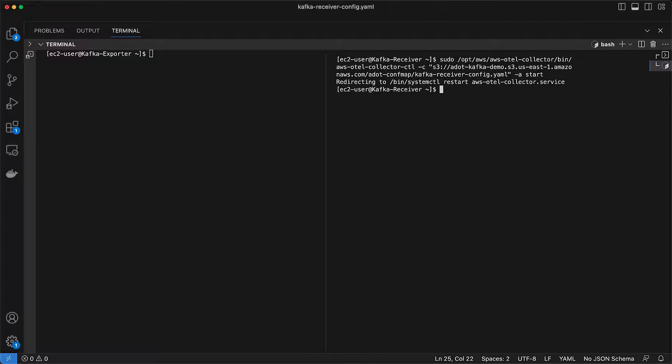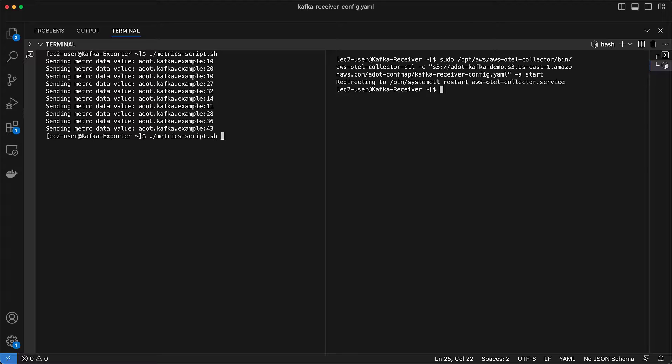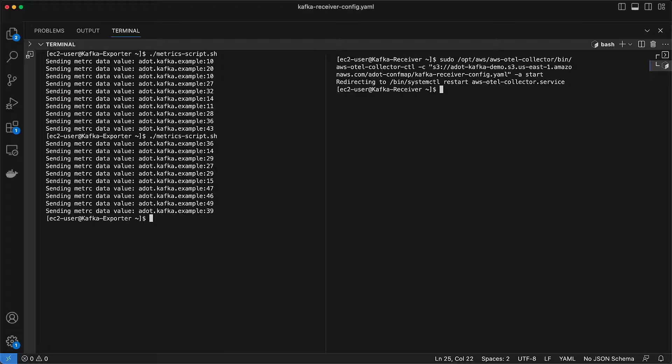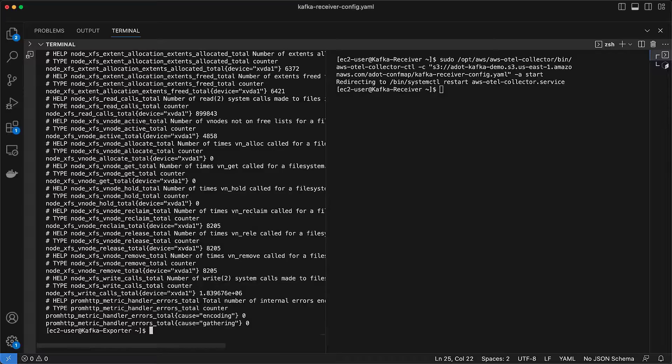Now, let's generate some sample metric data on the Kafka exporter instance to see the telemetry data being sent to CloudWatch and Amazon Managed Service for Prometheus. We'll generate some stats for the receiver using our sample metrics script. Next, we'll run a node exporter to generate some Prometheus metrics.